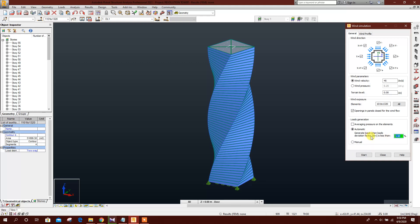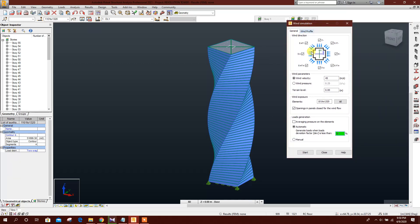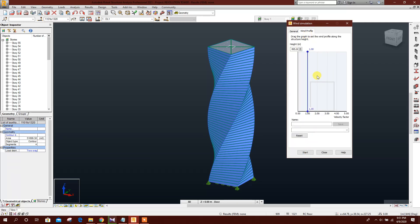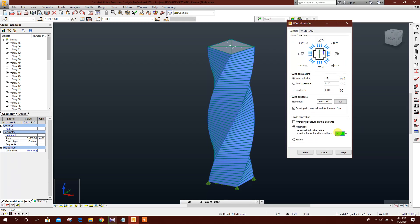The wind load deviation factor is less than 0.5 percent. I will increase this to generate the load faster. If I keep it at 0.5 percent it will take too much time, so I am setting it to 5 percent. We can also add a wind profile here. Now click Start.